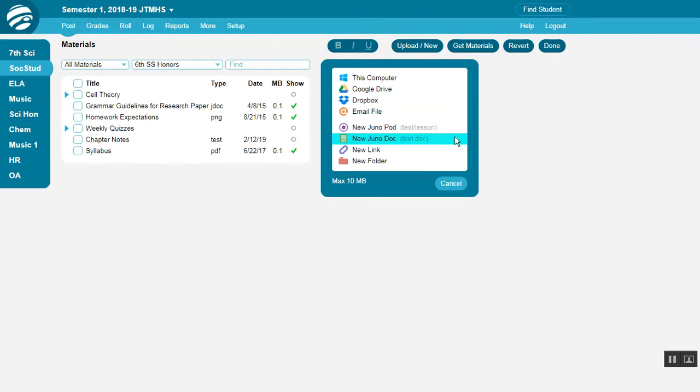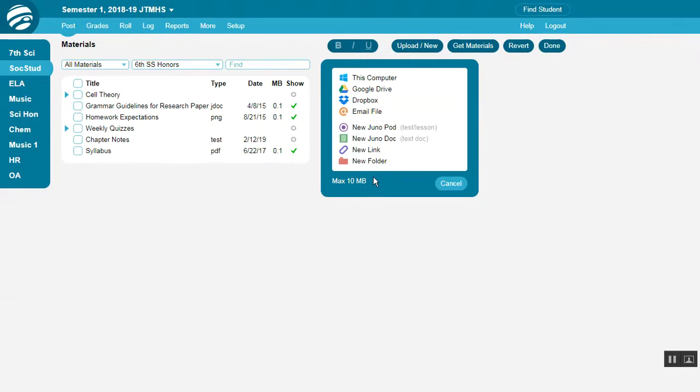useful for syllabi and lengthy assignment instructions. They support only bold, italic, and underline—no other formatting or images. Note that files must be under 10MB each. For videos, it's better to put them on sites like YouTube, then post a link instead of the video file.